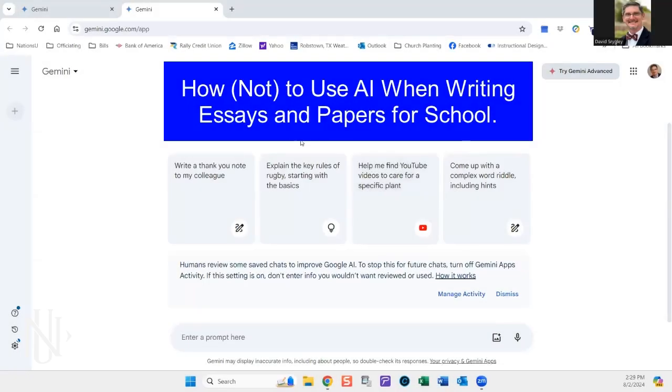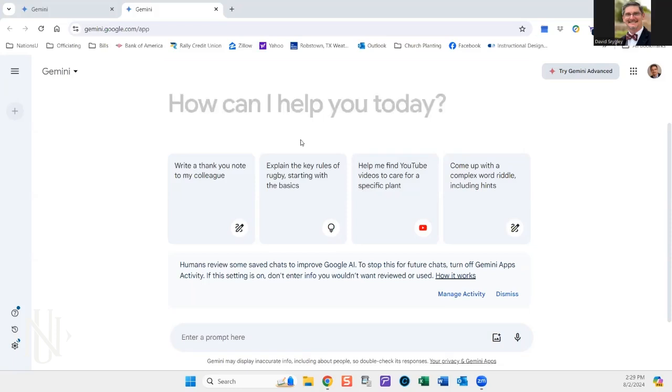This video is designed to help you understand the appropriate use and inappropriate use of artificial intelligence. I am using Gemini, which is a Google product, just to kind of help you get a feel of what's going on.